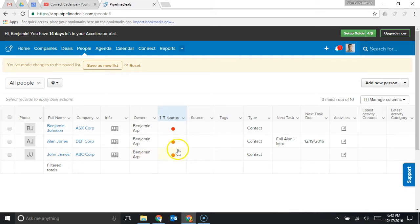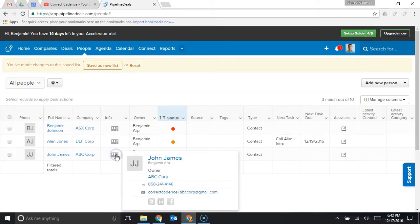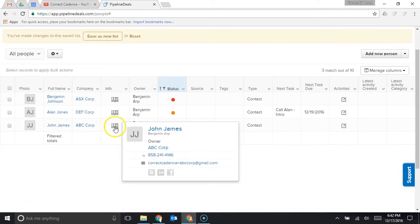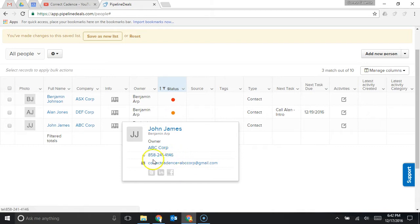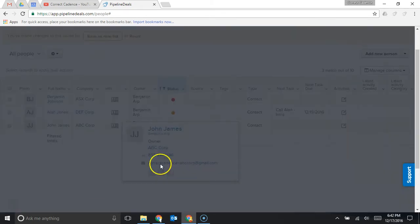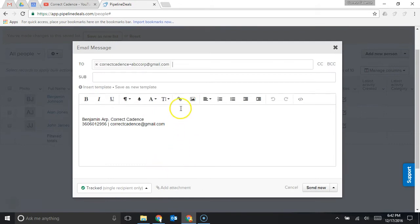Pipeline deals makes this very easy because you can actually just click this button right here. It's like a contact or a business card icon and when you click on that you can see the phone number and email address for this contact. If you wanted to call them you could just dial the number right here.